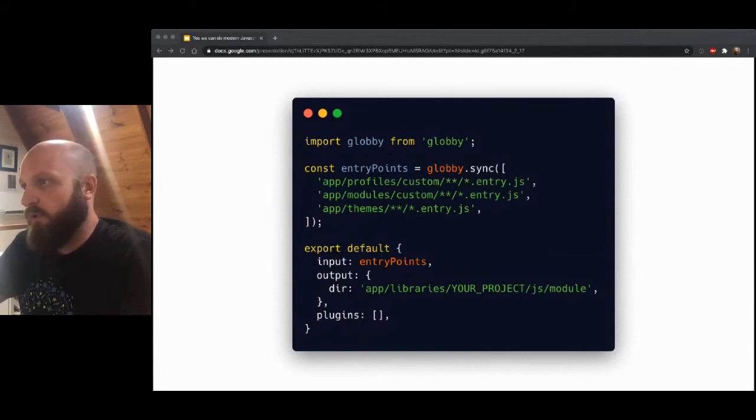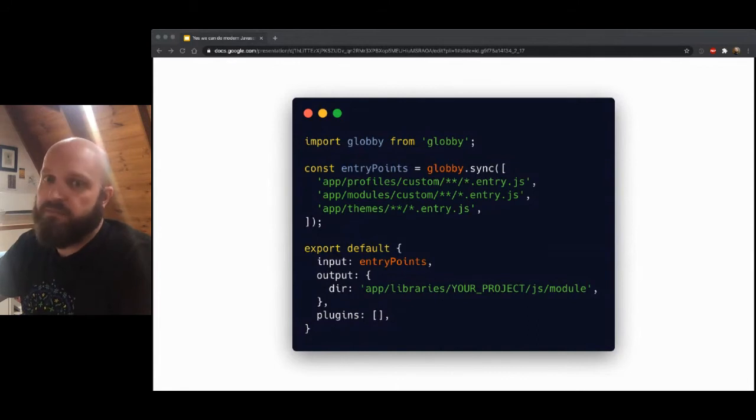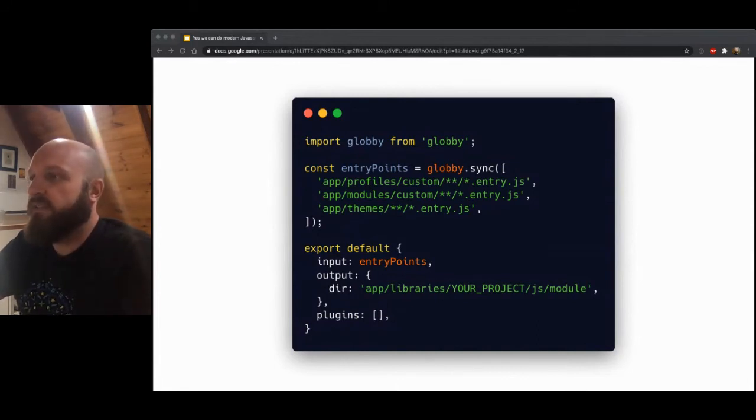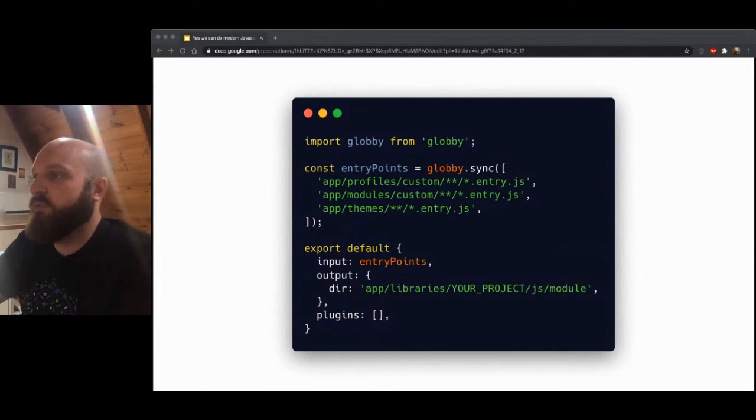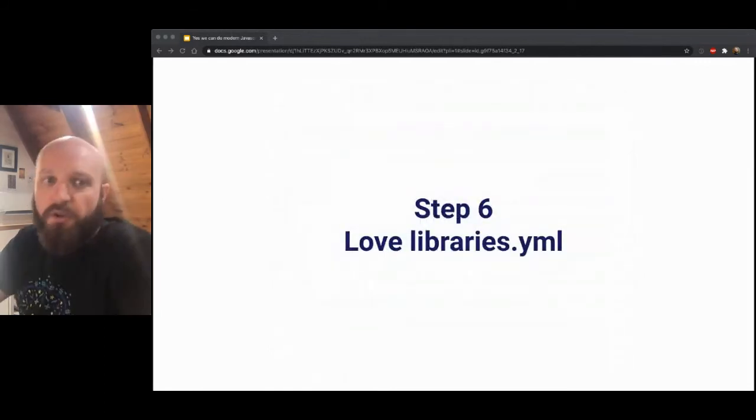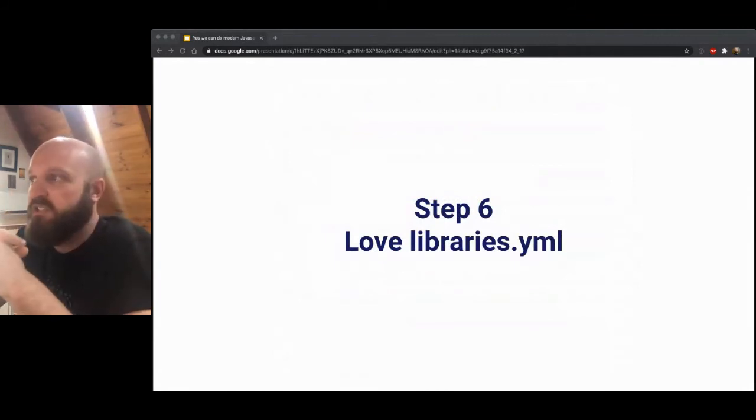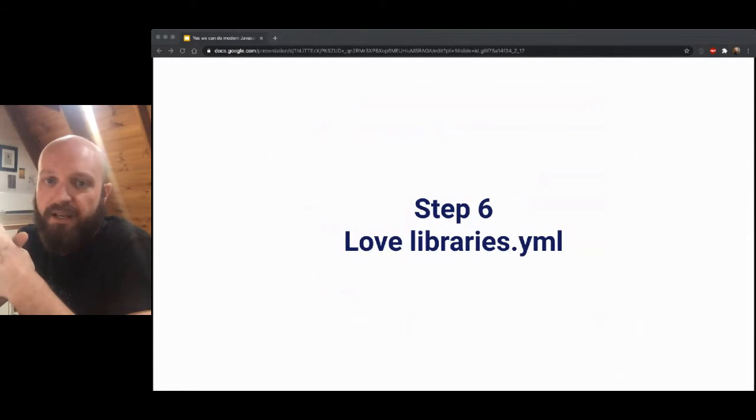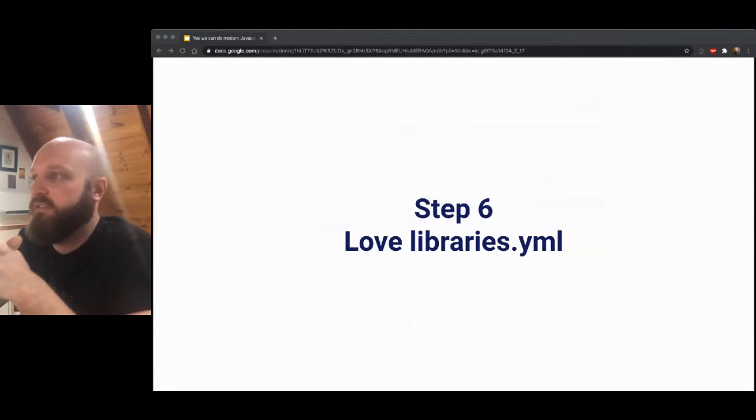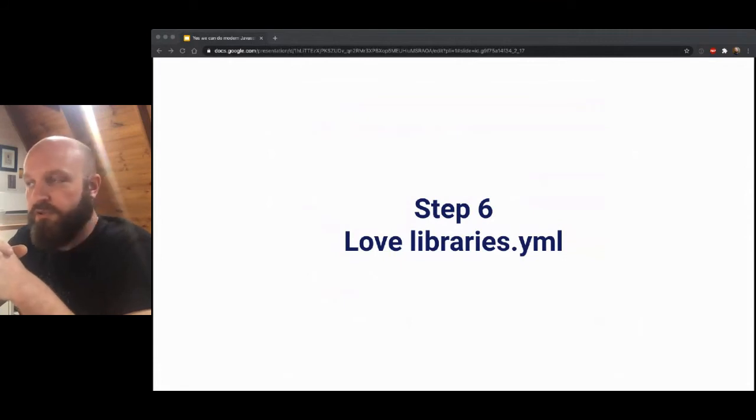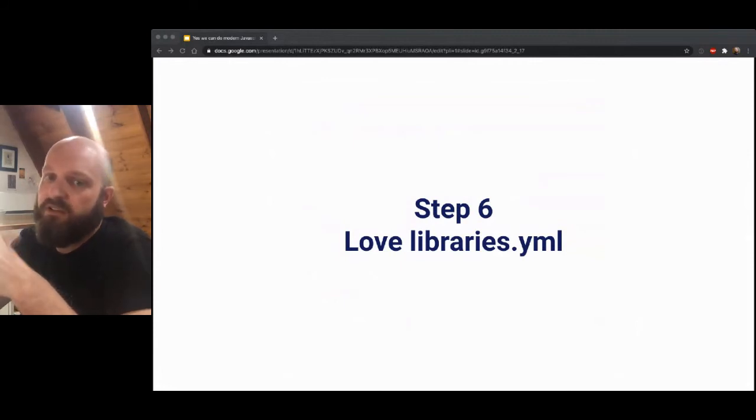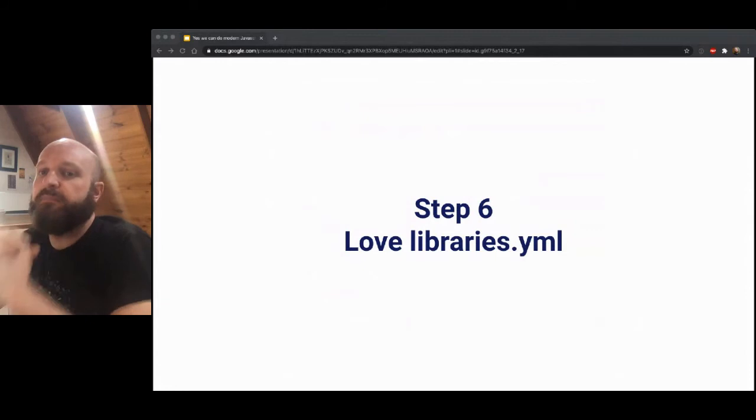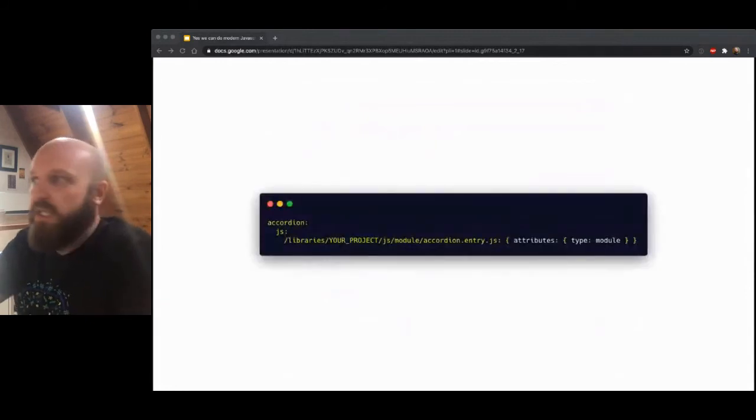Behind the scenes rollup is running its code splitting build and it's going to output a chunks directory as well into that same place. The chunks are where all the common exports get outputted to and it's going to optimize that. It's going to put them all in common files as it needs to and does all that without any user input. We're not going to say goodbye to all of Drupal's dependency management just yet. Drupal's library system is really good and it does a great job of getting JavaScript and CSS onto the page so use it.